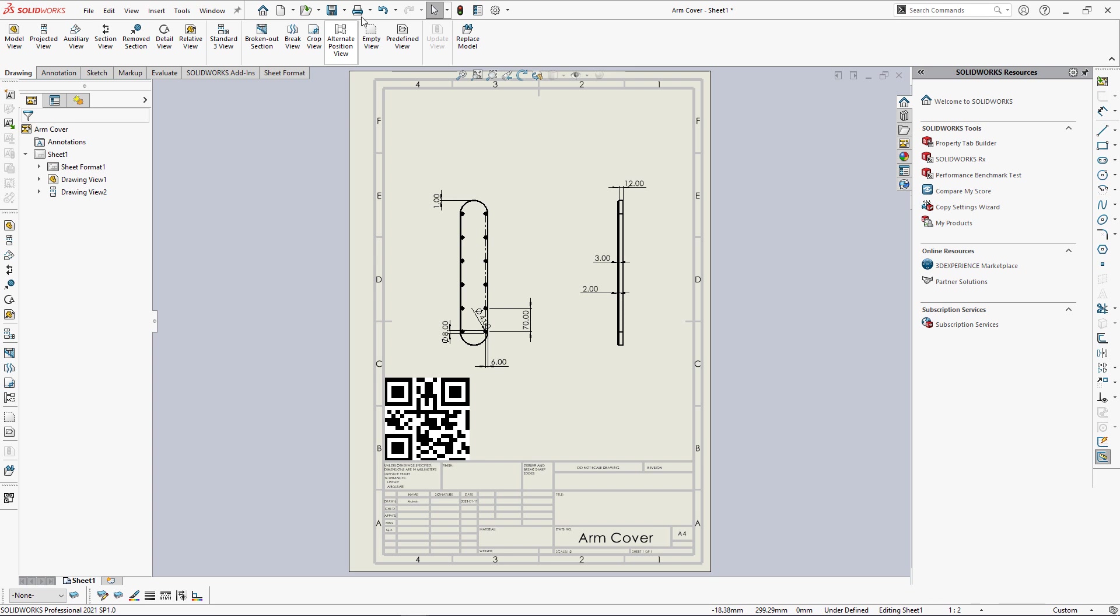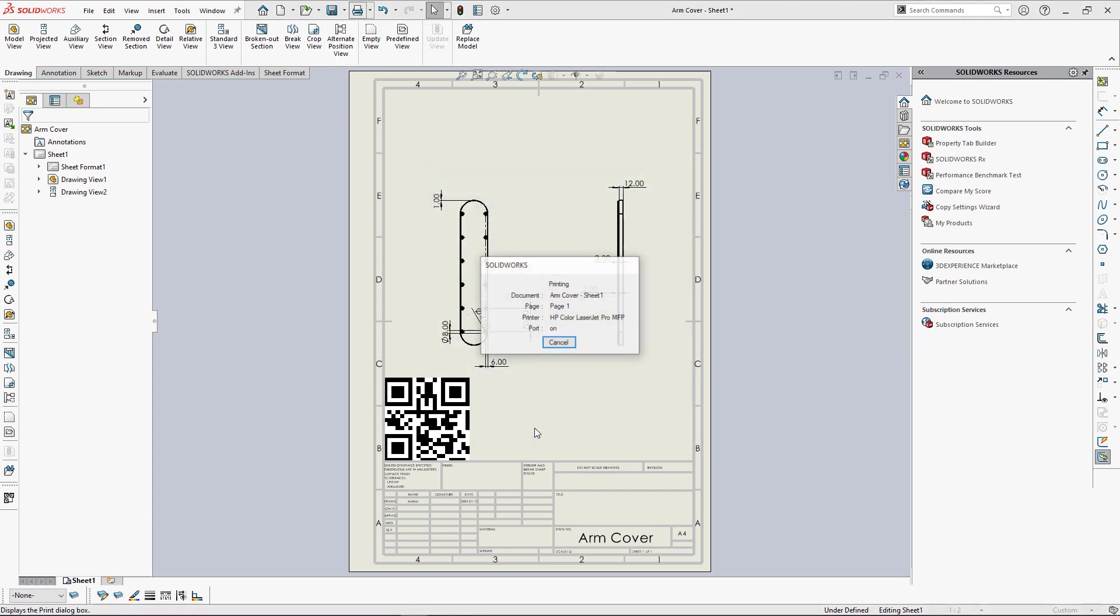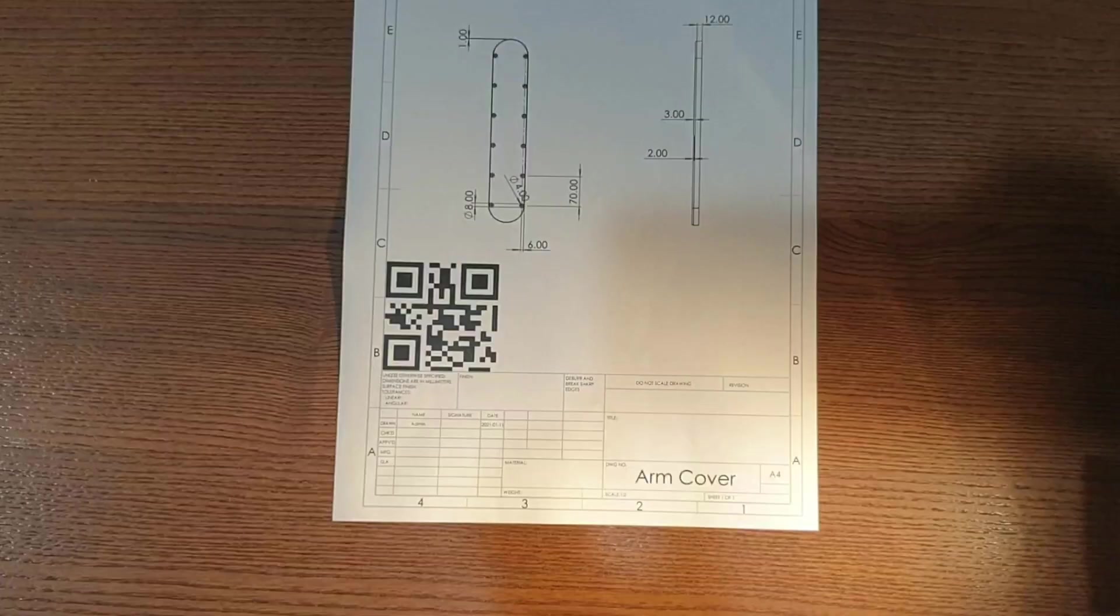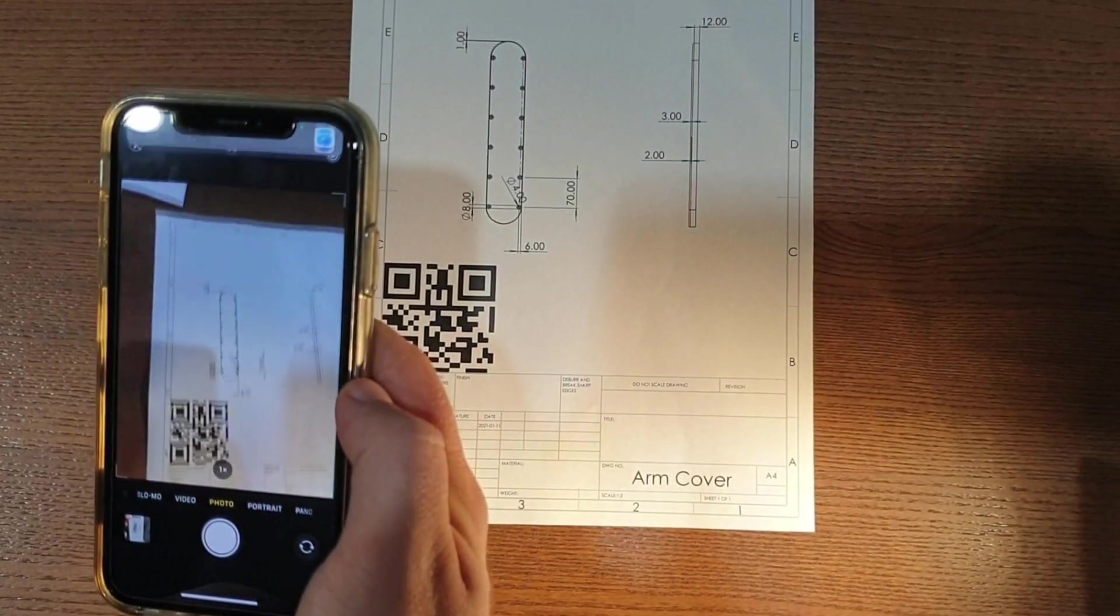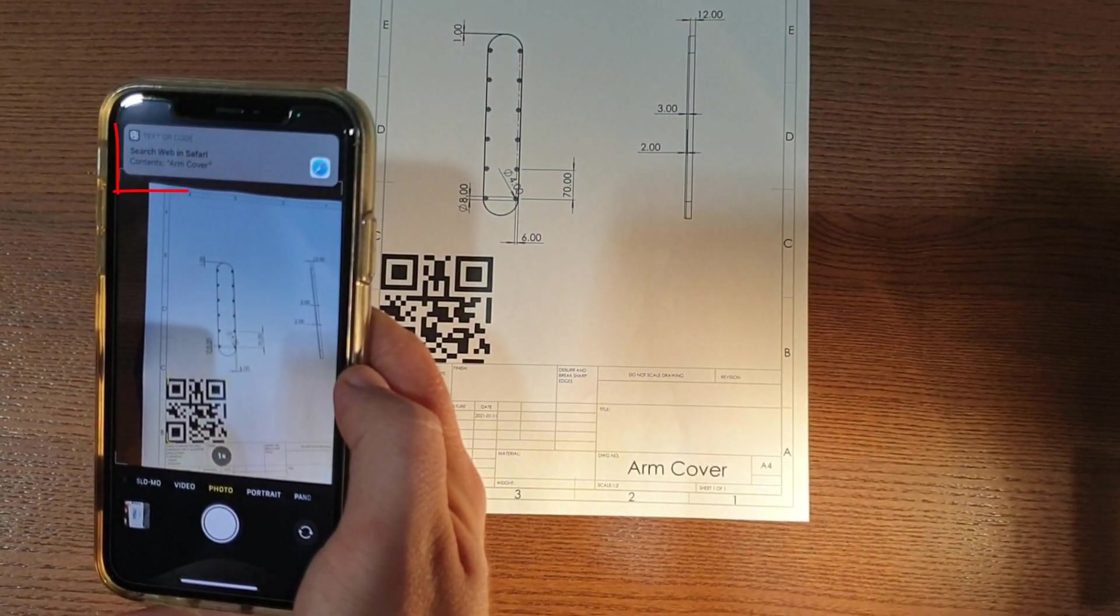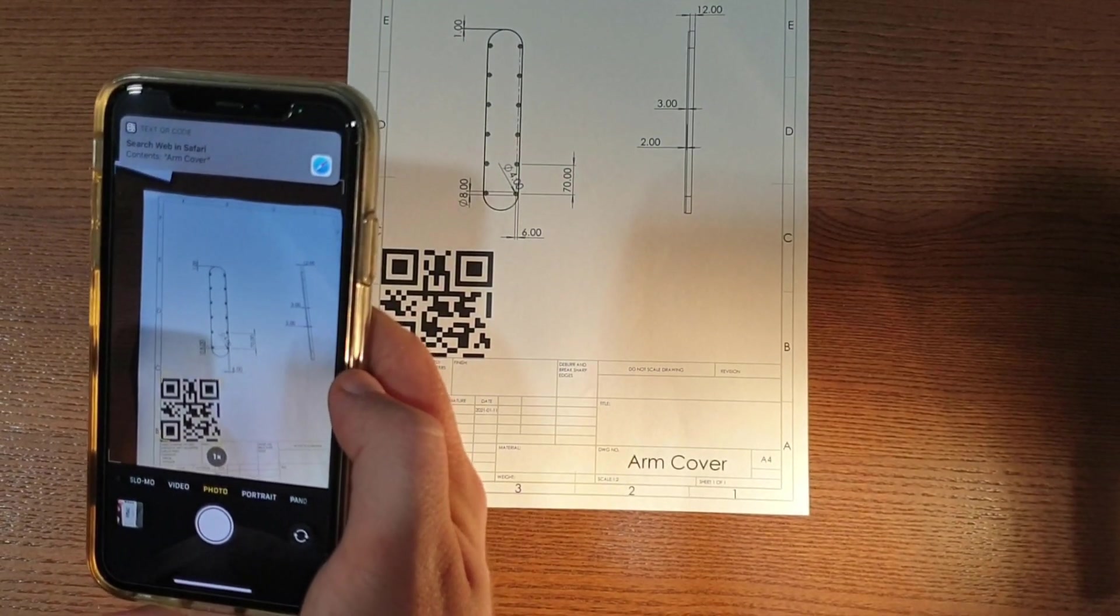Let's print this drawing and validate the result. We can use any type of QR code reader. I'm just going to use my phone to scan that QR code. As you can see, it correctly displays the description of my drawing.